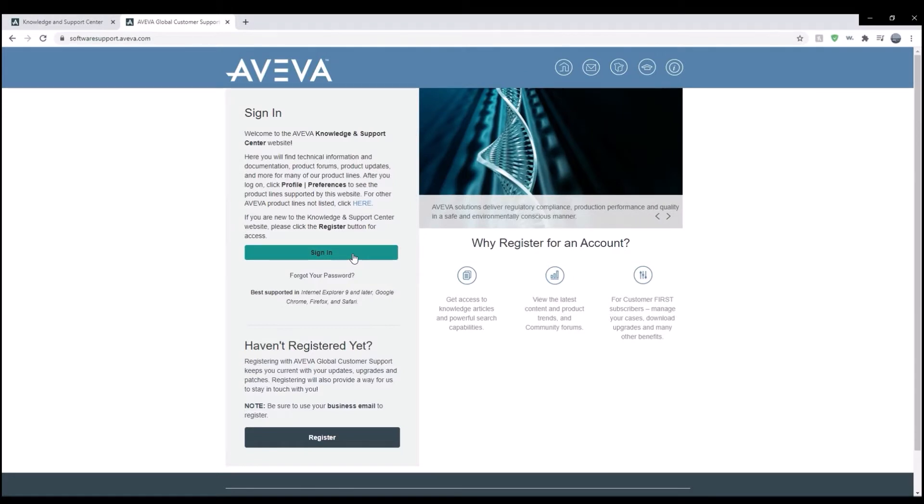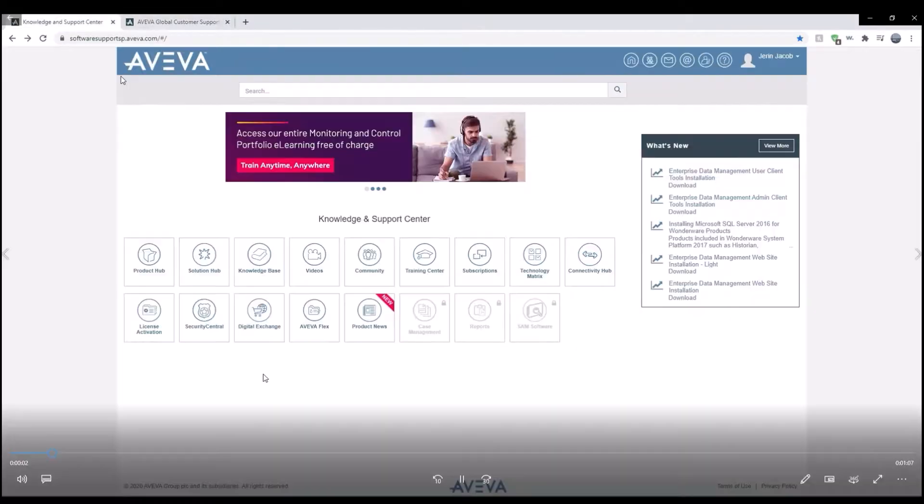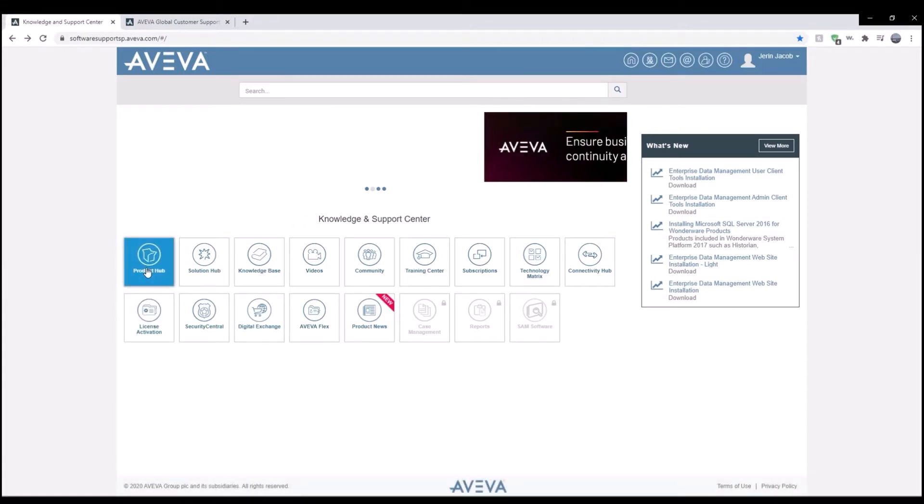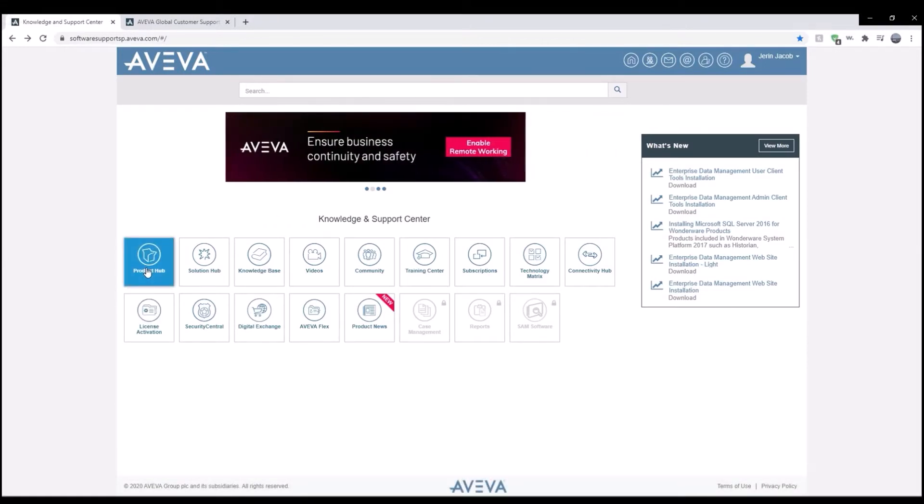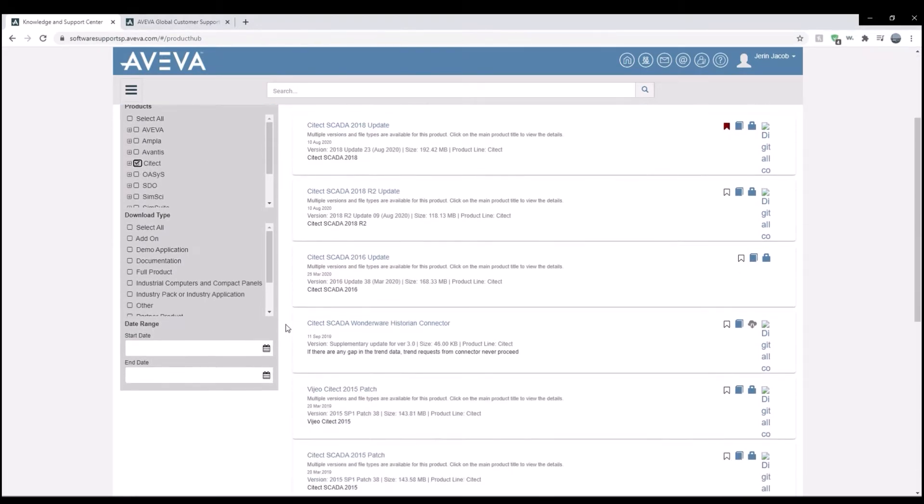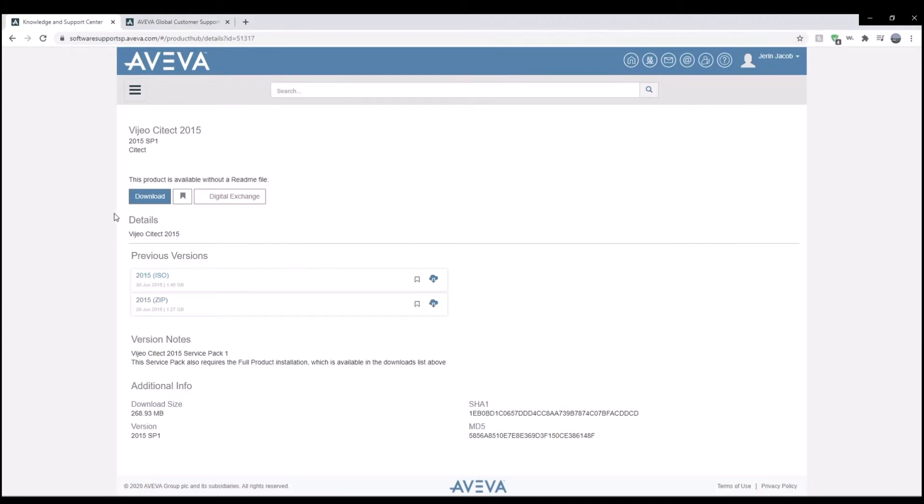Once you're set up, you can go ahead and after you sign in, go to the product hub, pick SciTech, and then pad service pack update. Apply the filter and download the ISO file and the service pack 1.